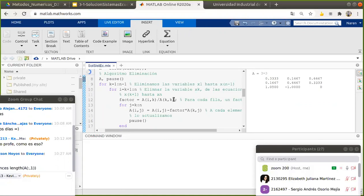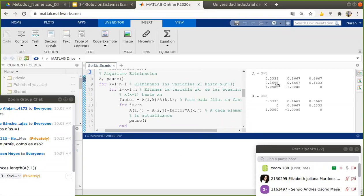Para esta ecuación, el factor corresponde a 0.1667 dividido en 0.3333. La primera actualización: 0.16 menos (0.16/0.33) por 0.33. Es el elemento fila 2, columna 1 sobre el pivote, multiplicado por la fila 1. La idea siempre es eliminar ese coeficiente.